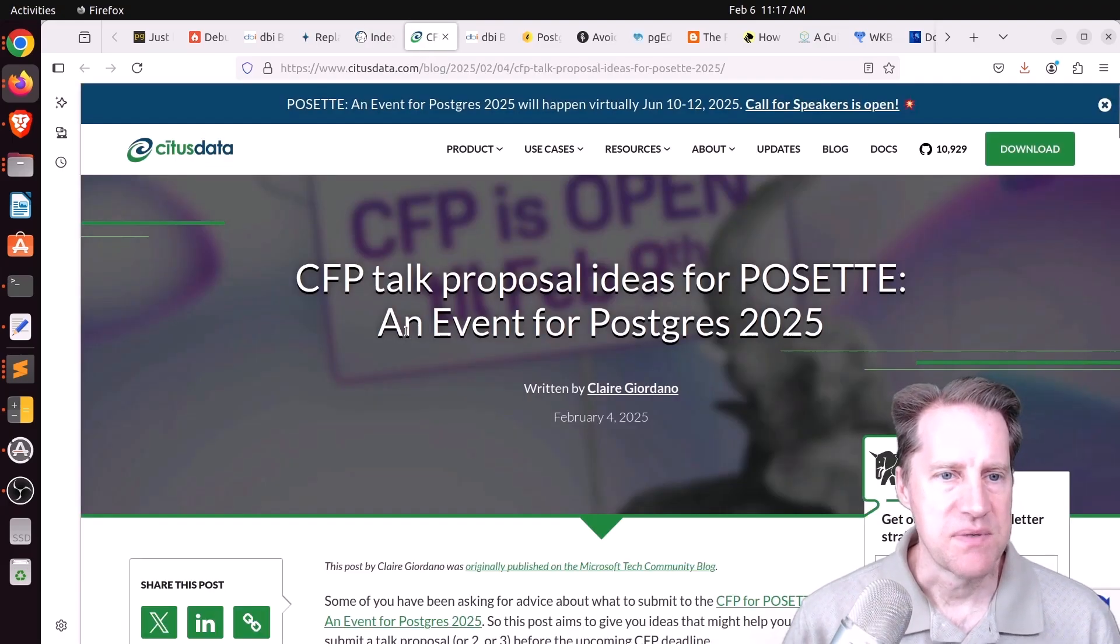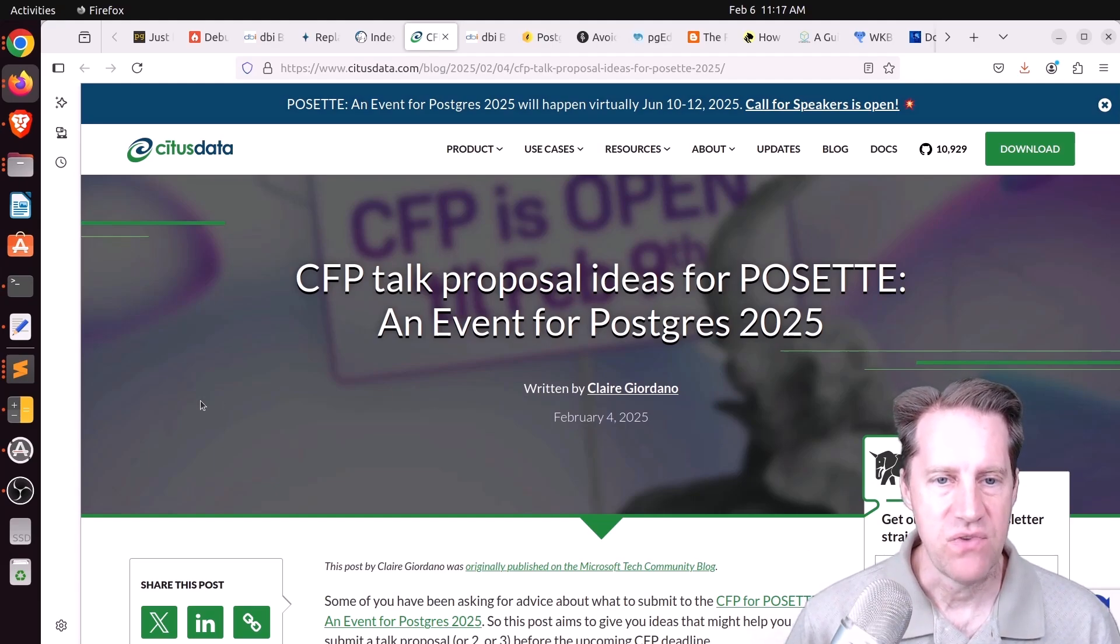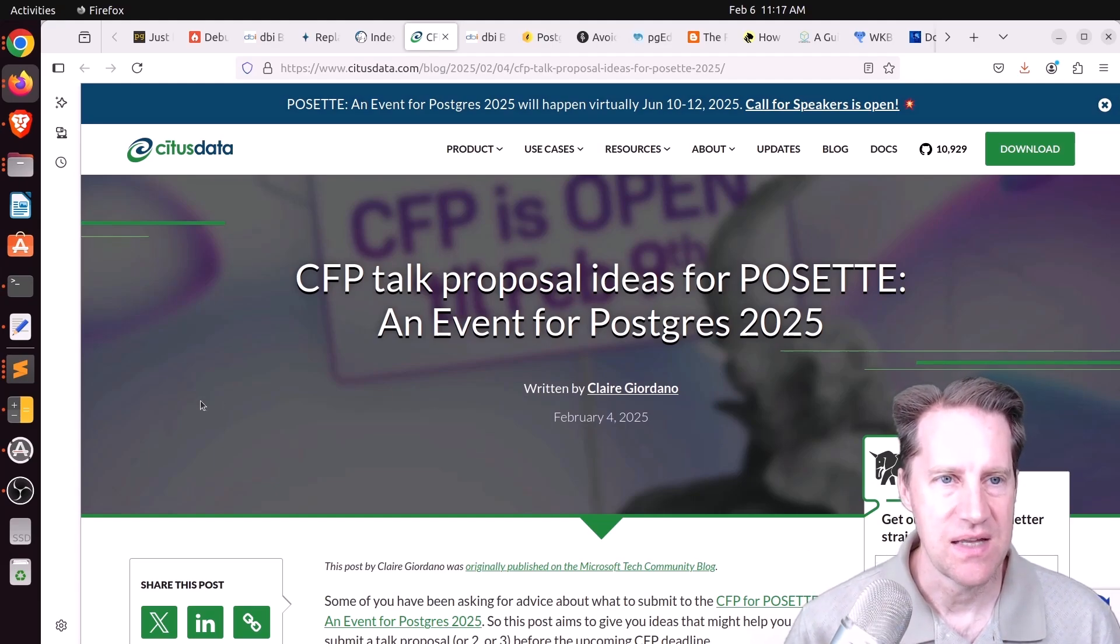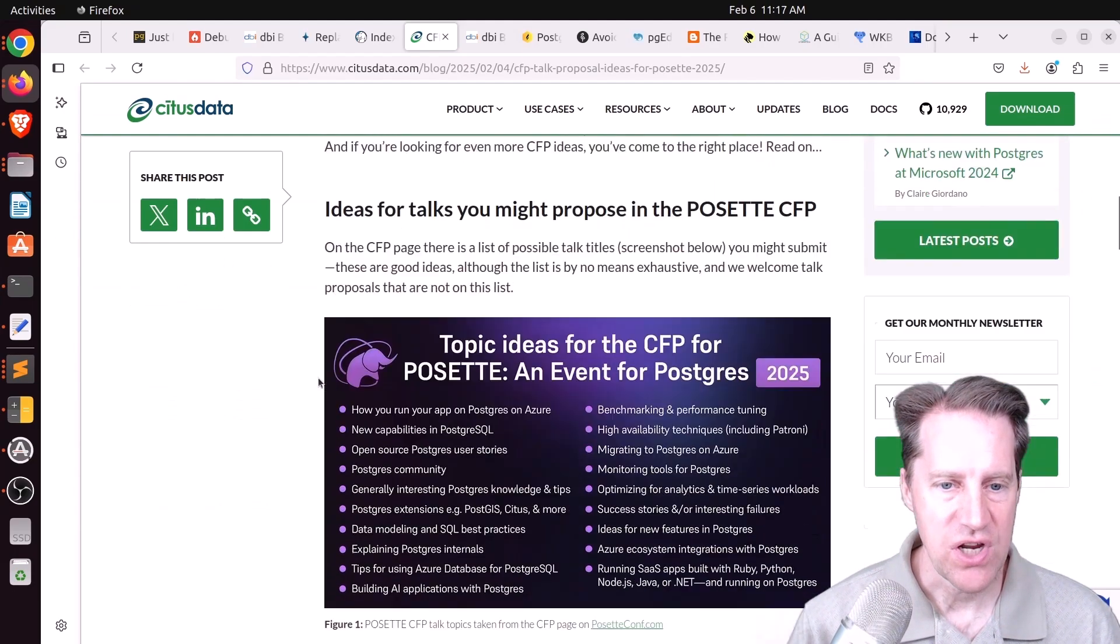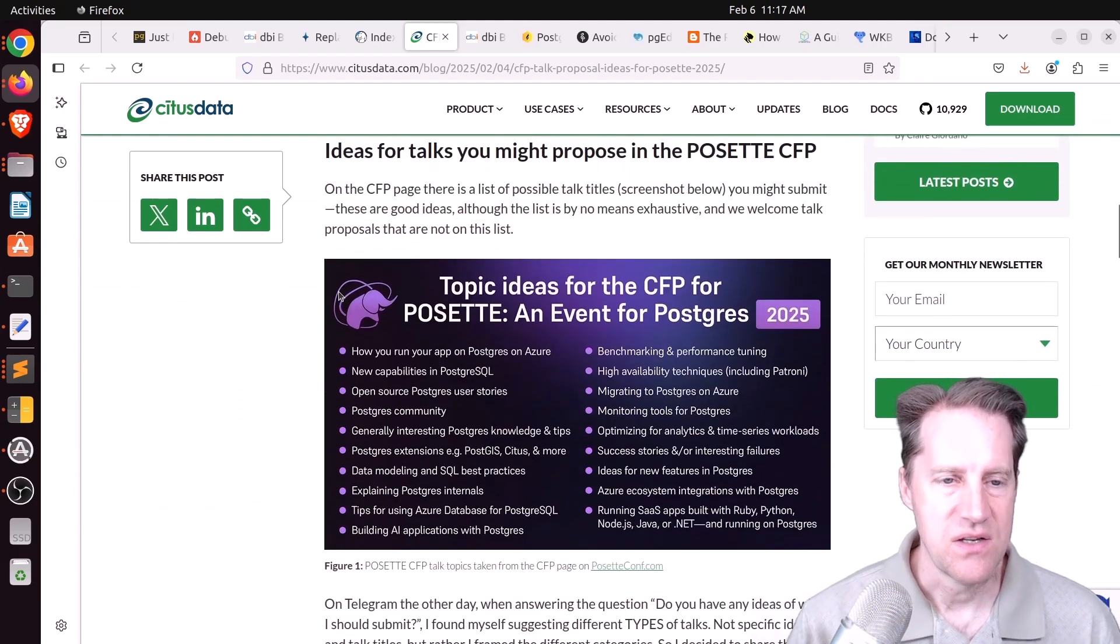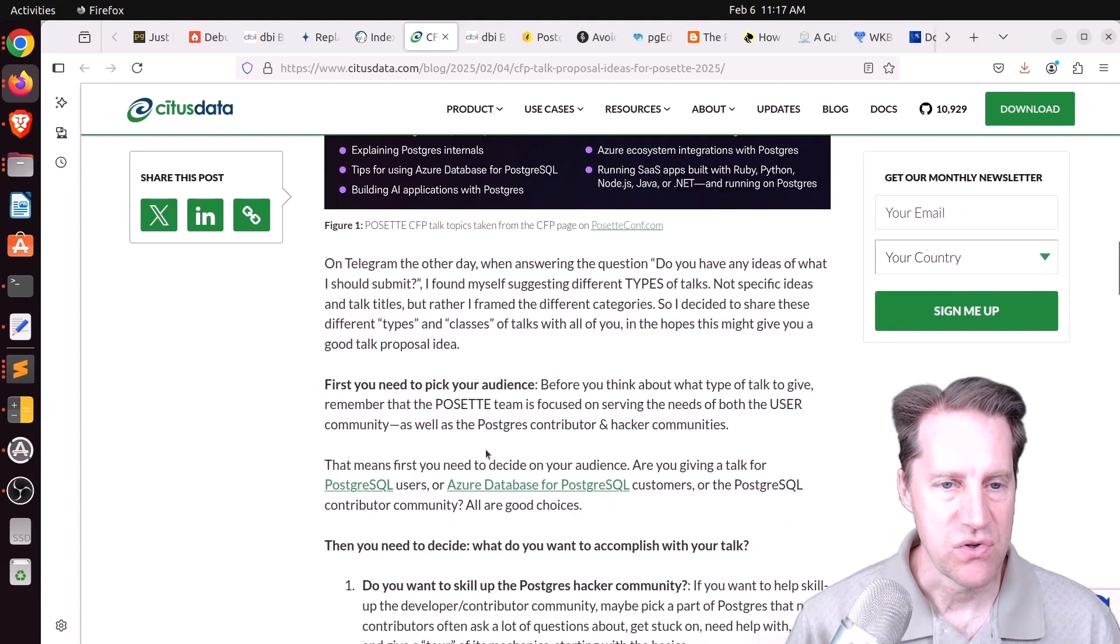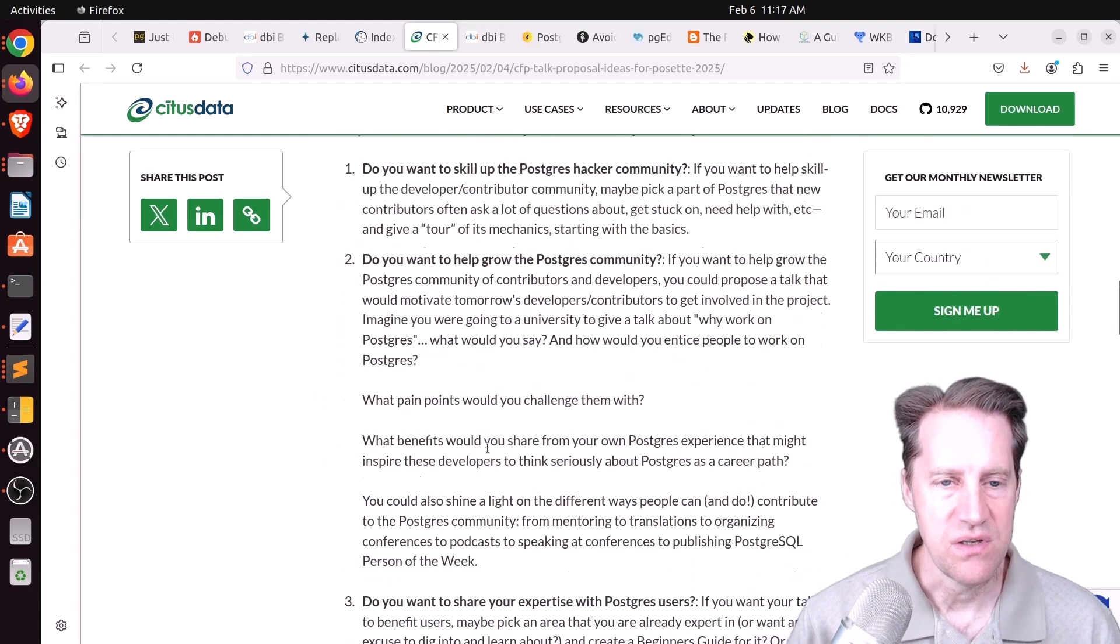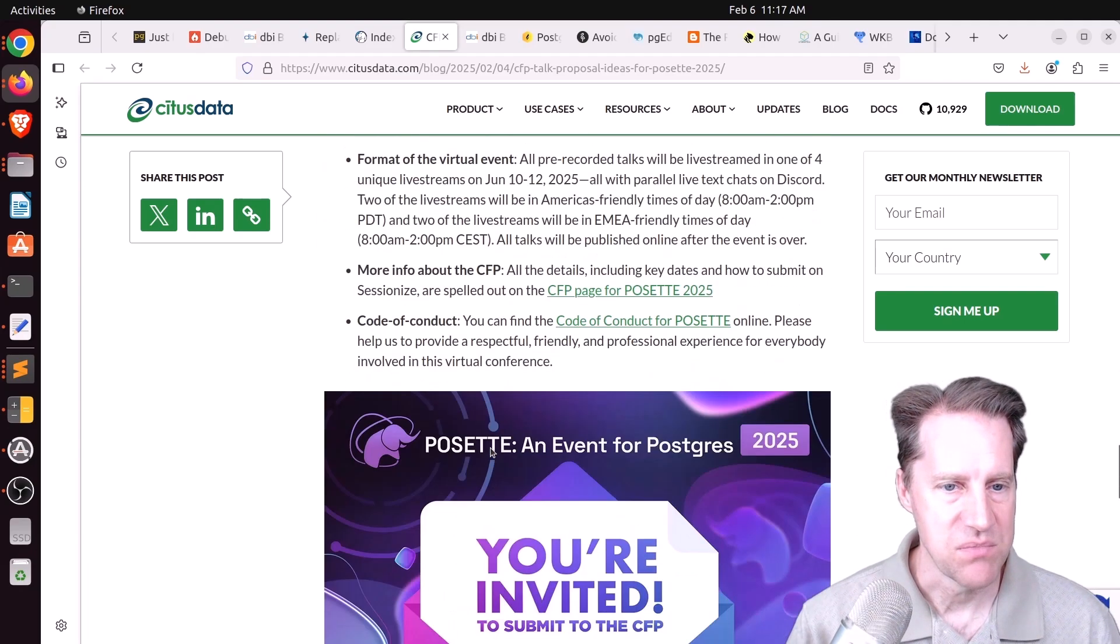Next piece of content, CFP Talk Proposal Ideas for POSET, an event for postgrows in 2025. This is from situsdata.com. And they have a list of suggestions, topic ideas, if you would, on talks that could be given about Postgres. So if you're interested in potentially presenting at this conference, you can definitely check out this blog post.